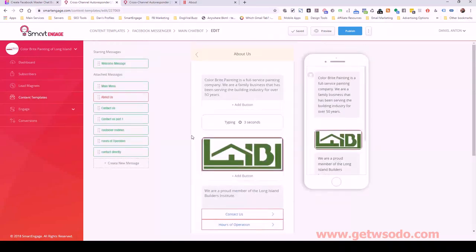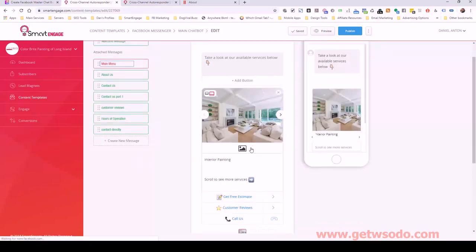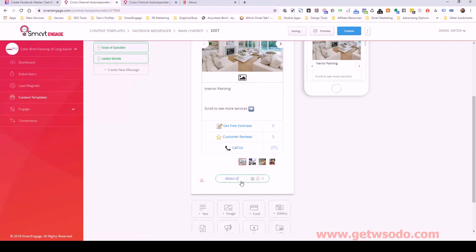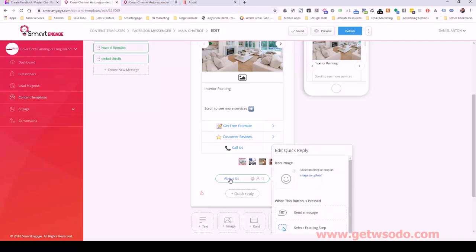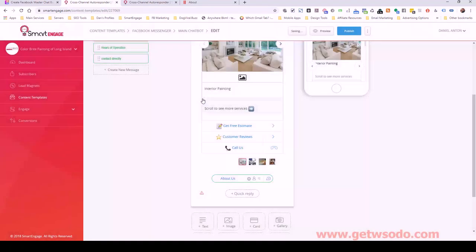We need to put the about us section somewhere on the main menu area. I'm going to put it here as a quick reply — an option down at the bottom if they really want to see it. Select an existing step and select about us. Then publish.